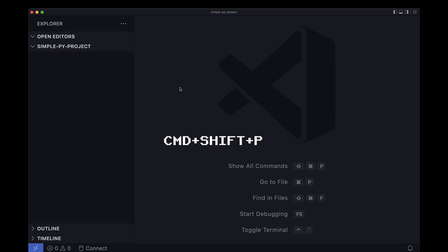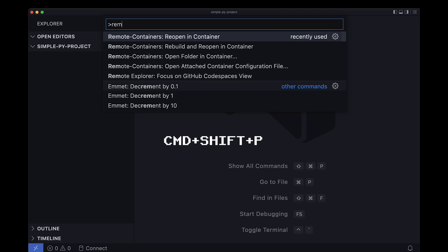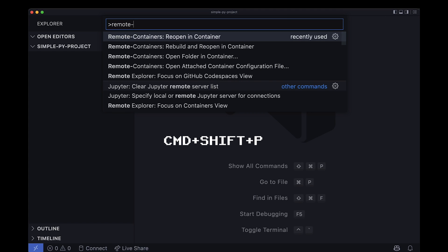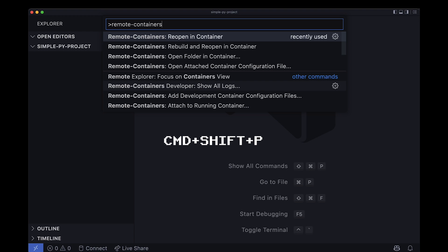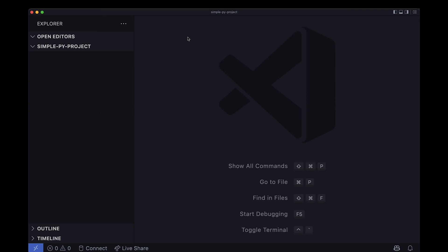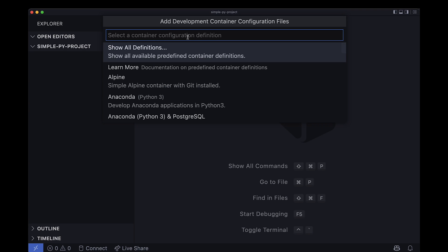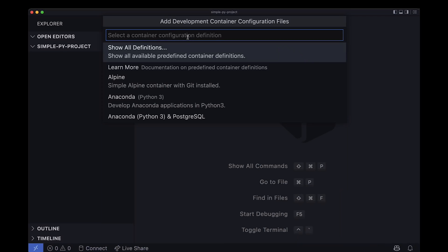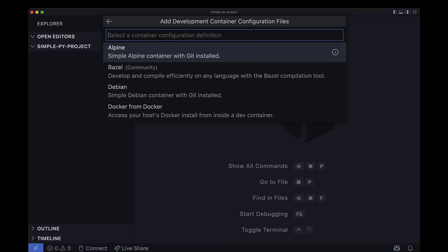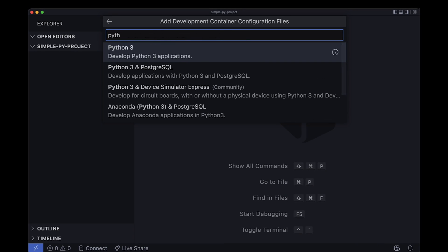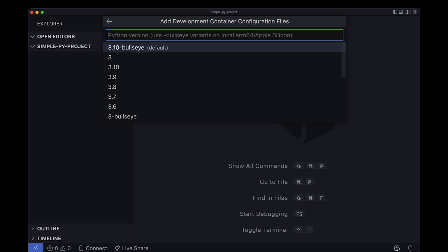Now that's done, we can open the command palette with command shift P and pick remote container, reopen in container. So what's this? Well, Microsoft has built multiple Dockerfile templates ready to use for development. Rust, JavaScript, Python, you name it. And again, you can check the content of those templates on GitHub. I'll put the link in the description.